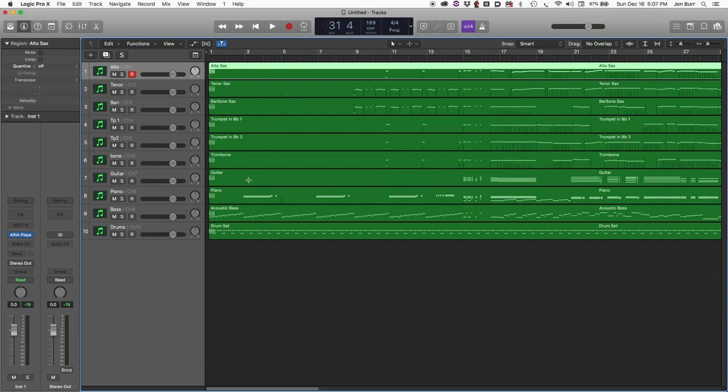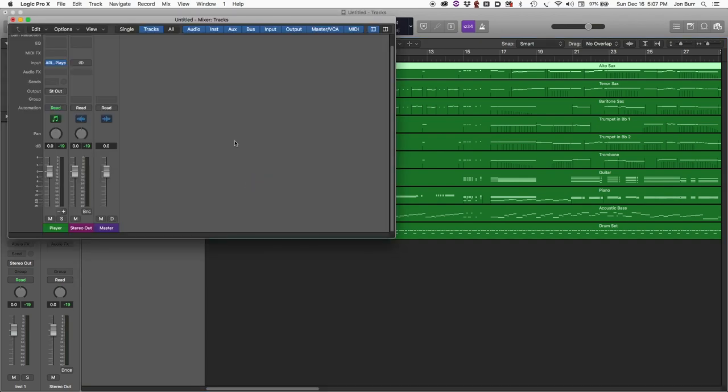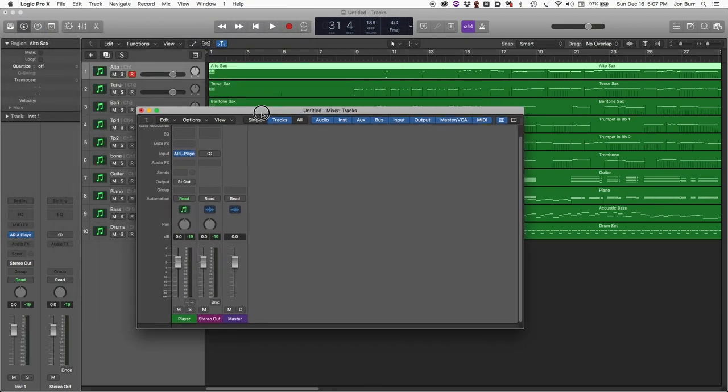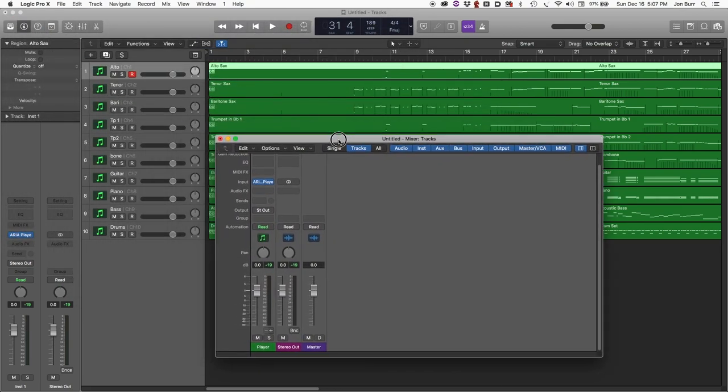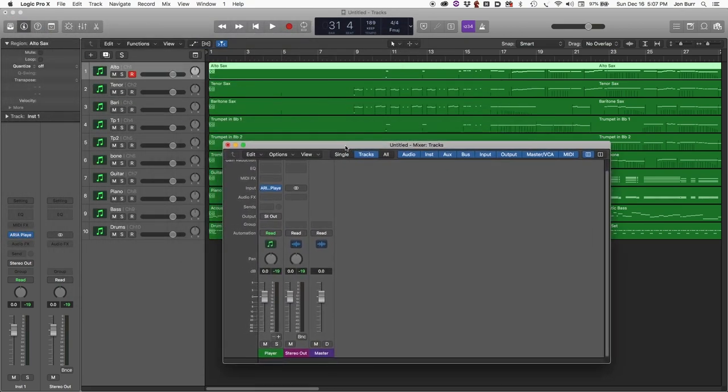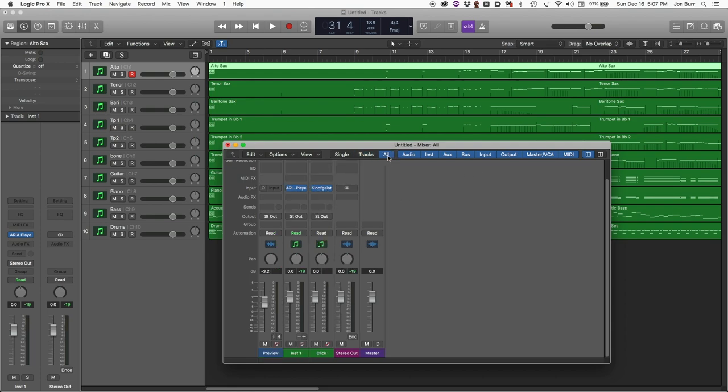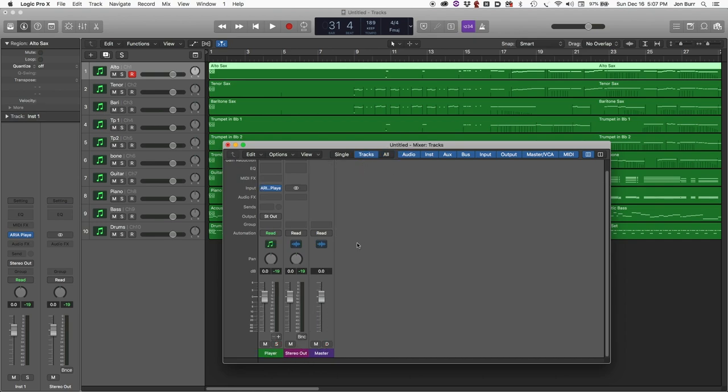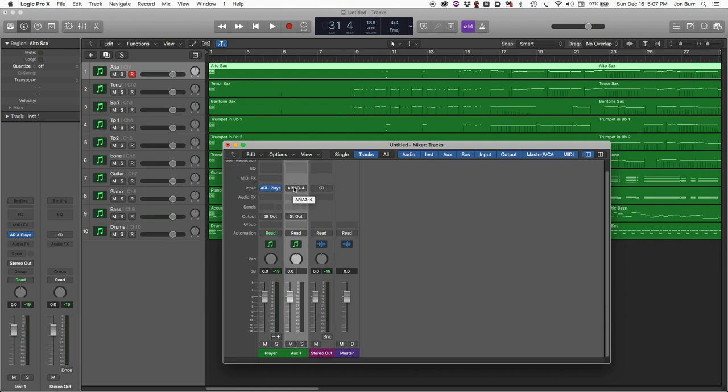The next step is to go into the mix window. And you can see we have only three channel strips showing. If we turned on all of them, we'd see a couple of auxes that we're not using. There's the stereo out and the master. We're using those, but we don't need to see them at this point. Go into tracks view. Now you'll notice that the player has a plus sign next to it. With this plus sign, we can add channel strips that target individual stereo pairs.